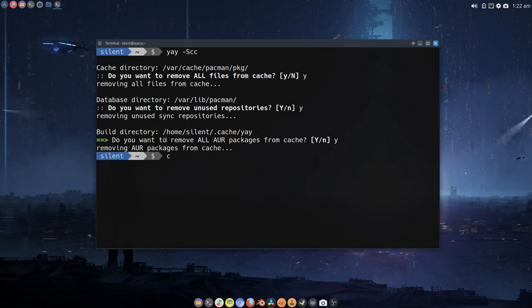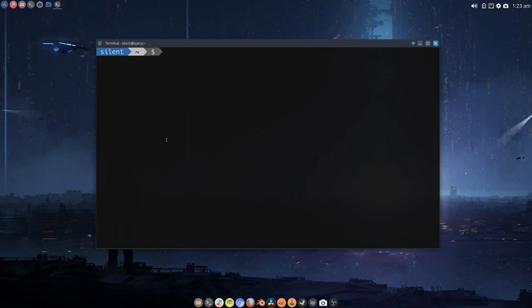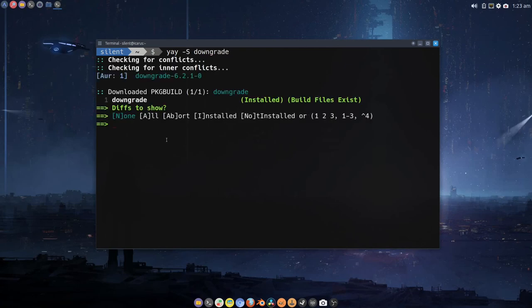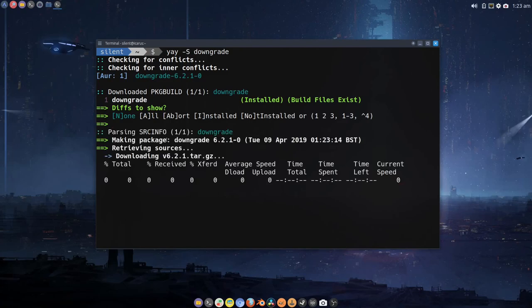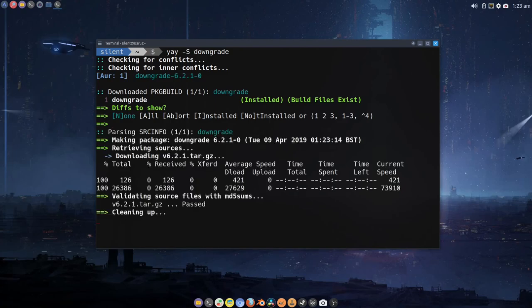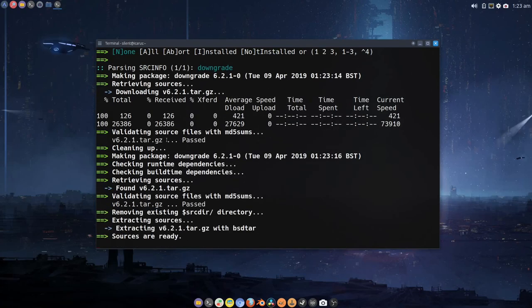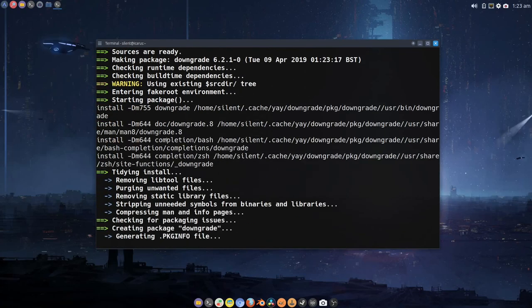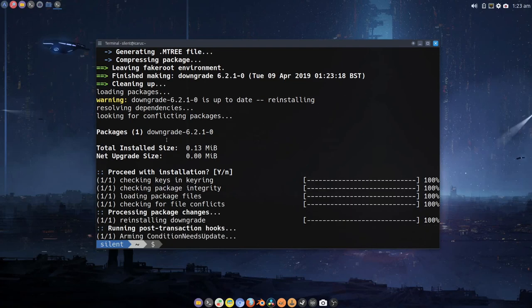And then we're going to do: yay space dash capital S downgrade. That's going to bring in this package. There we go, that's done.